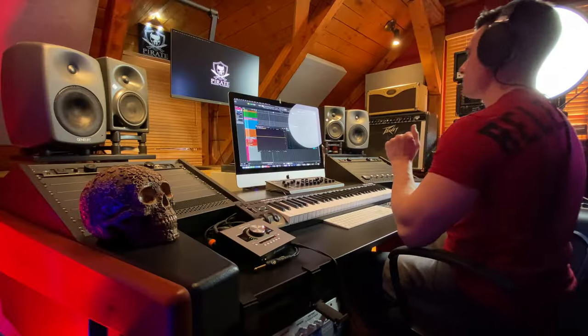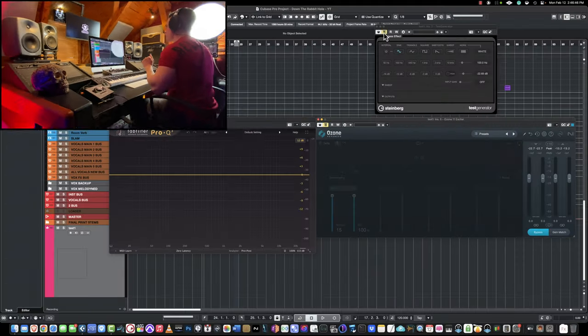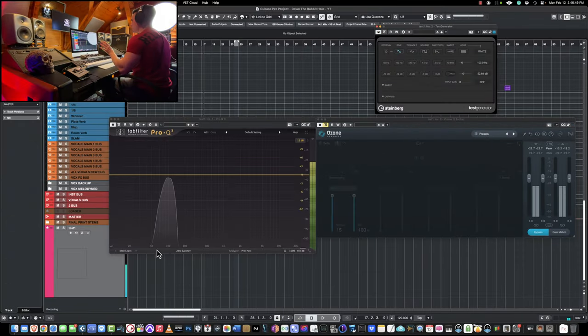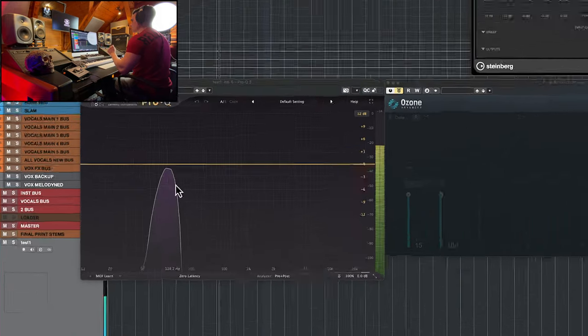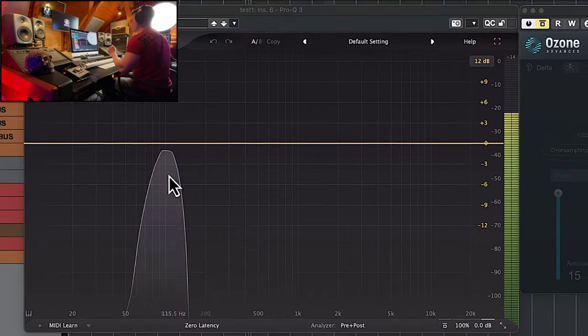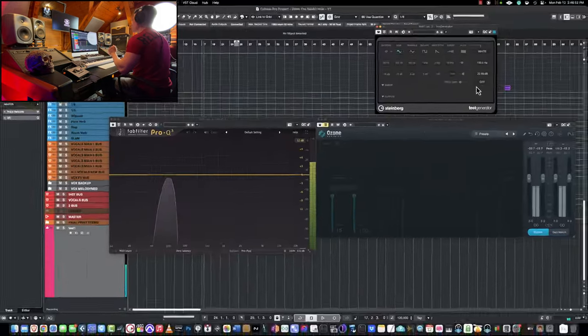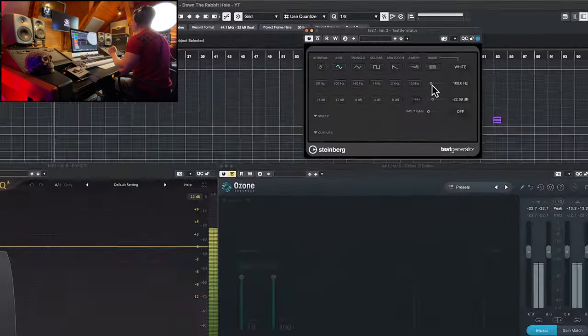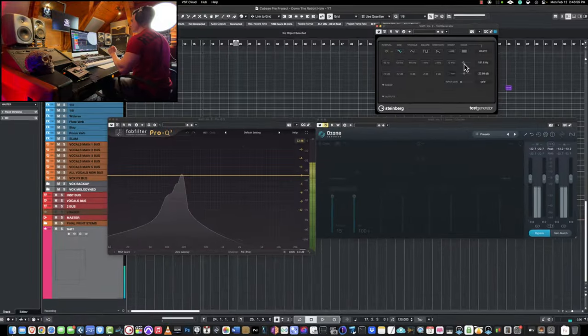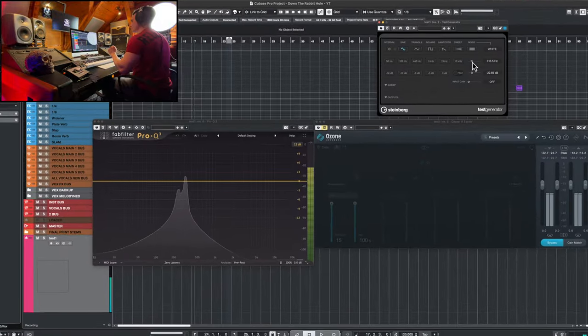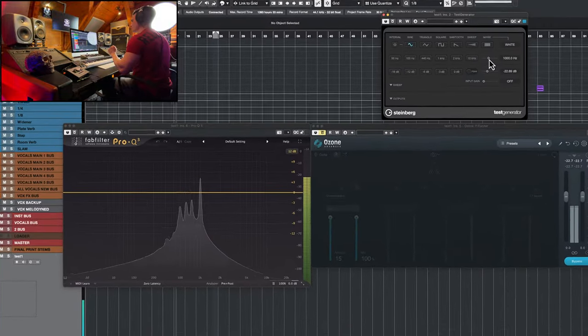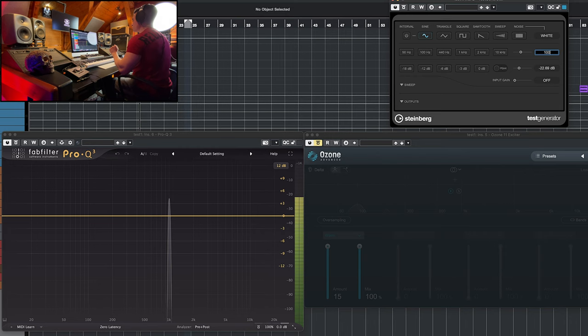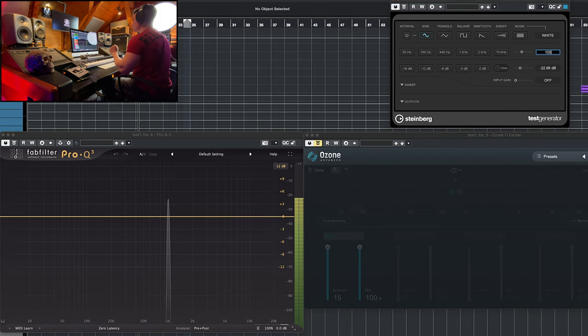The best way to show you how saturation works is to start with a sine wave. So here our fundamental is 100 hertz. As you can see, all the energy is concentrated at 100 hertz, and if we go up, the curve is going to be very similar.